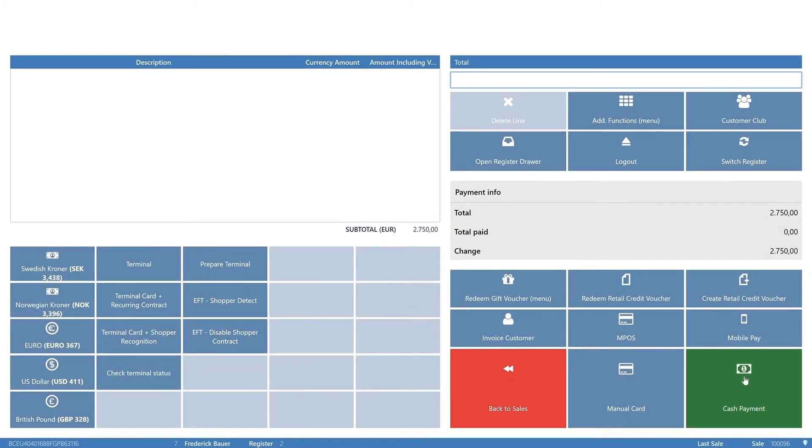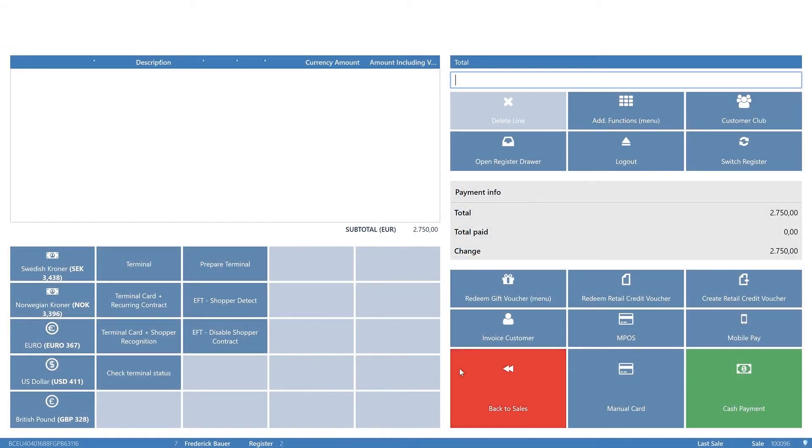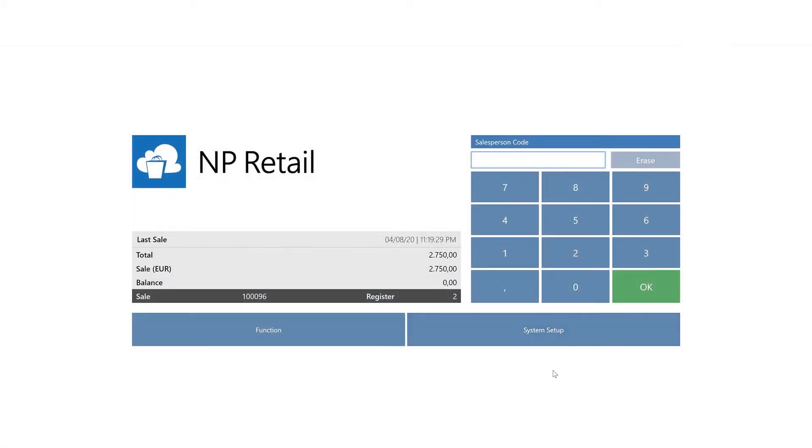Then click Go to Payment. Choose Payment Method. The amount has already been added. Click OK. With the sale completed, the POS is ready for a new sale.